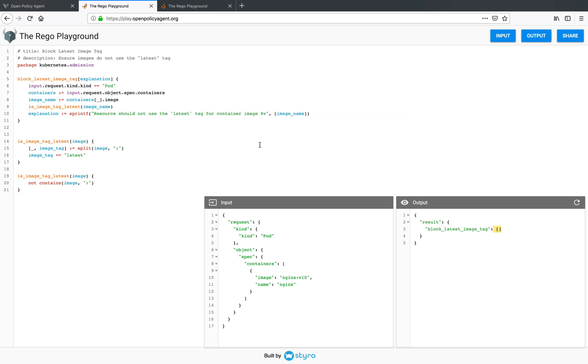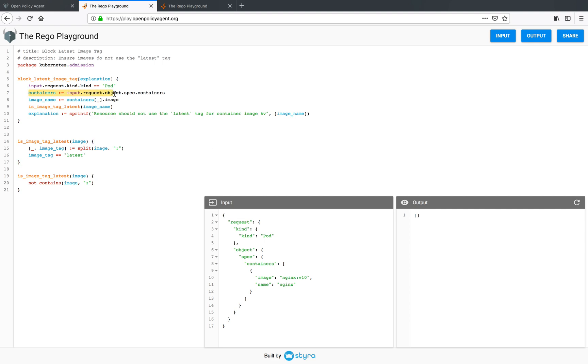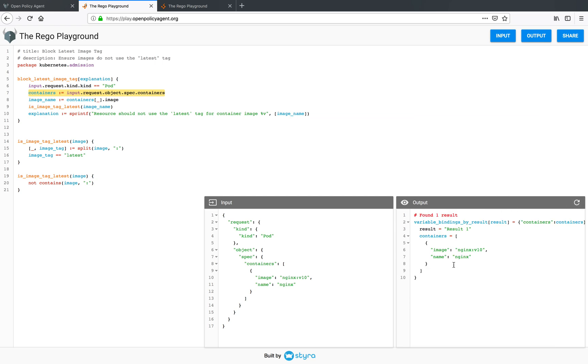If I want to evaluate a specific section of this policy, I can simply select this rule and I can evaluate it and I get the return value. Say I want to see the containers in the input so I can select this line and I can evaluate that. So I get the containers in the input.